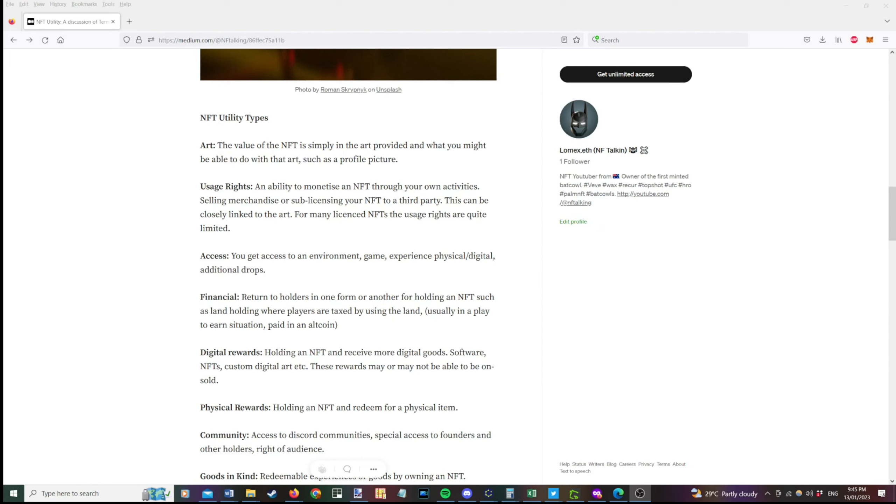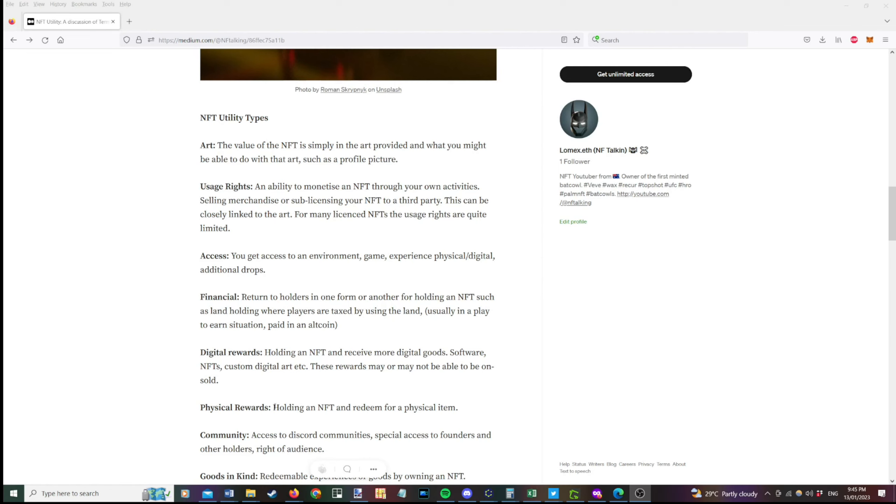Physical rewards, pretty self-explanatory. Holding an NFT and you can redeem them for a physical item. Sometimes these will be ongoing. Other times it'll be one-off and you'll essentially burn the NFT. One thing to take note of. If you are getting NFTs that are redeemable, be sure that you're careful in ensuring that the NFT that you're going to buy, if it is redeemable in nature, has the metadata updated because some marketplaces are slow at updating their metadata. And you might find that the NFT that you're looking to buy has already been redeemed and that means you can't redeem it again.